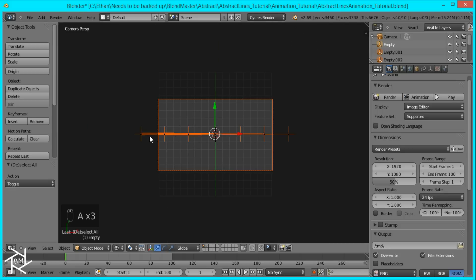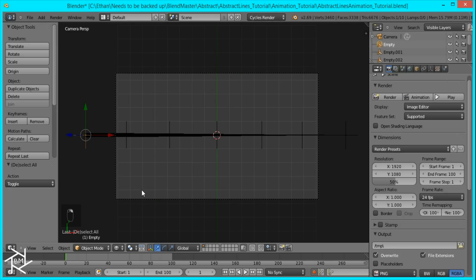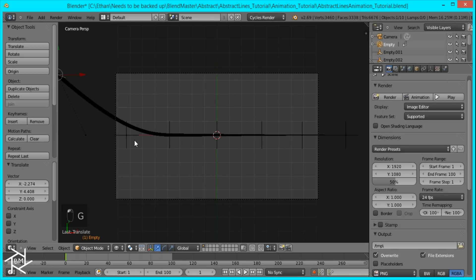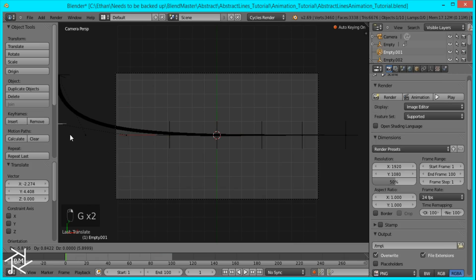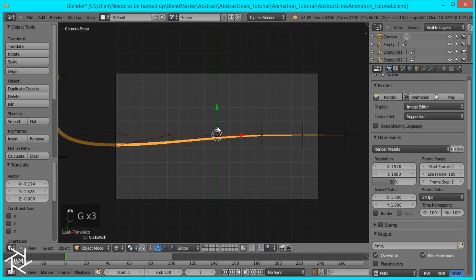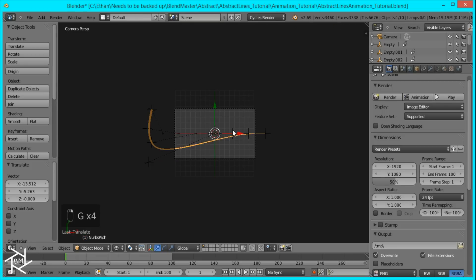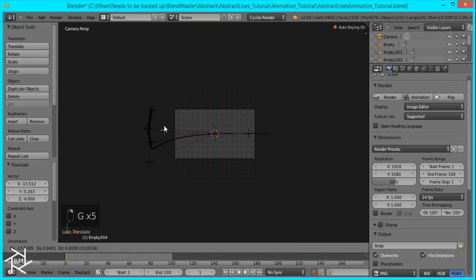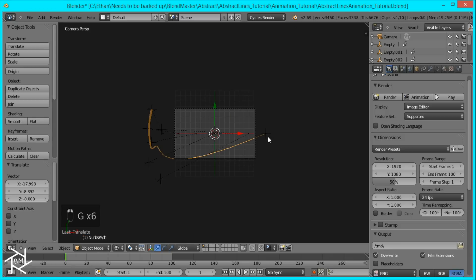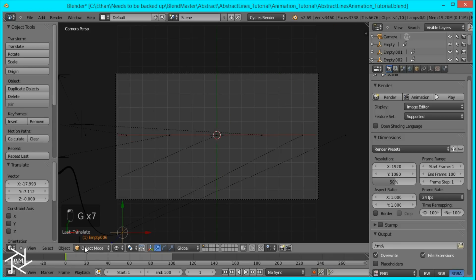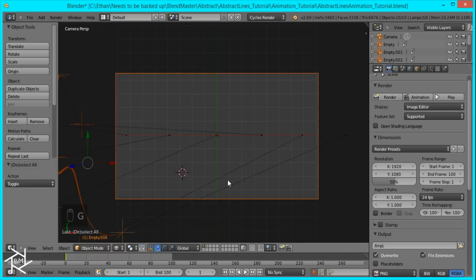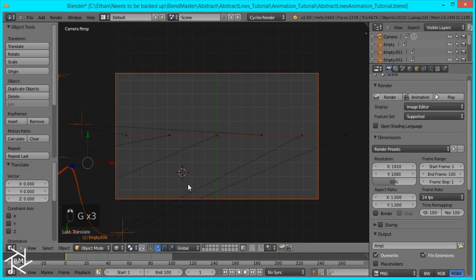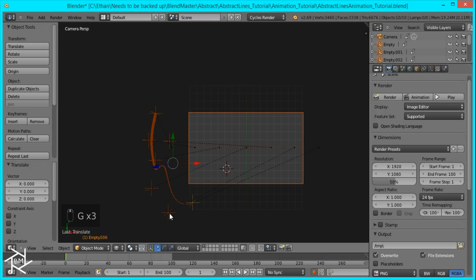And I'll just move all of these empties back here, just so that they're out of the camera in the first frame. Okay. And then once I do that, I'll select everything and press G and left click to make sure that everything has a keyframe added to it.